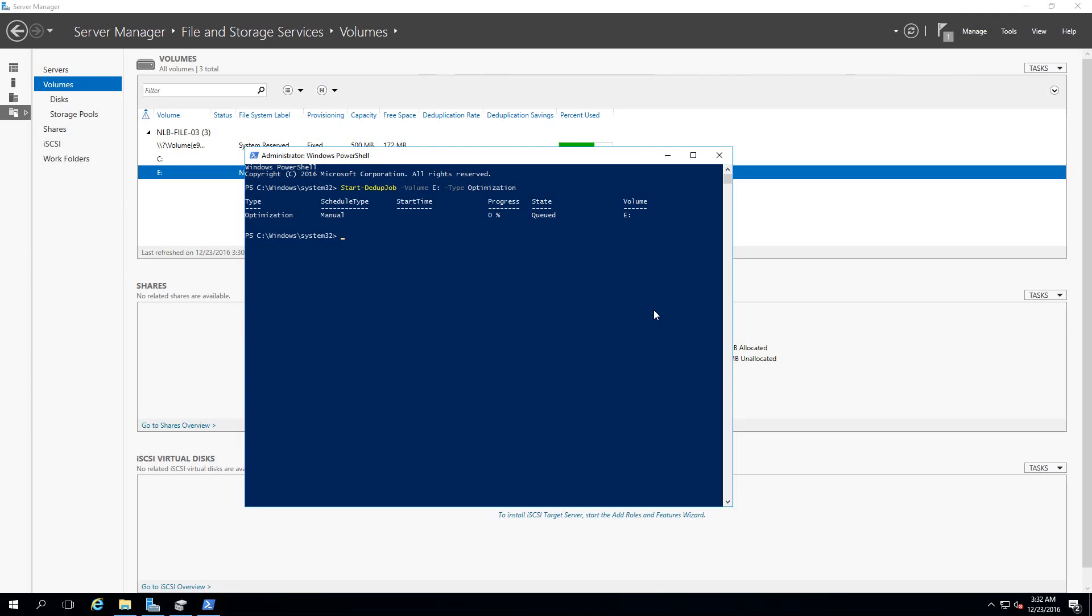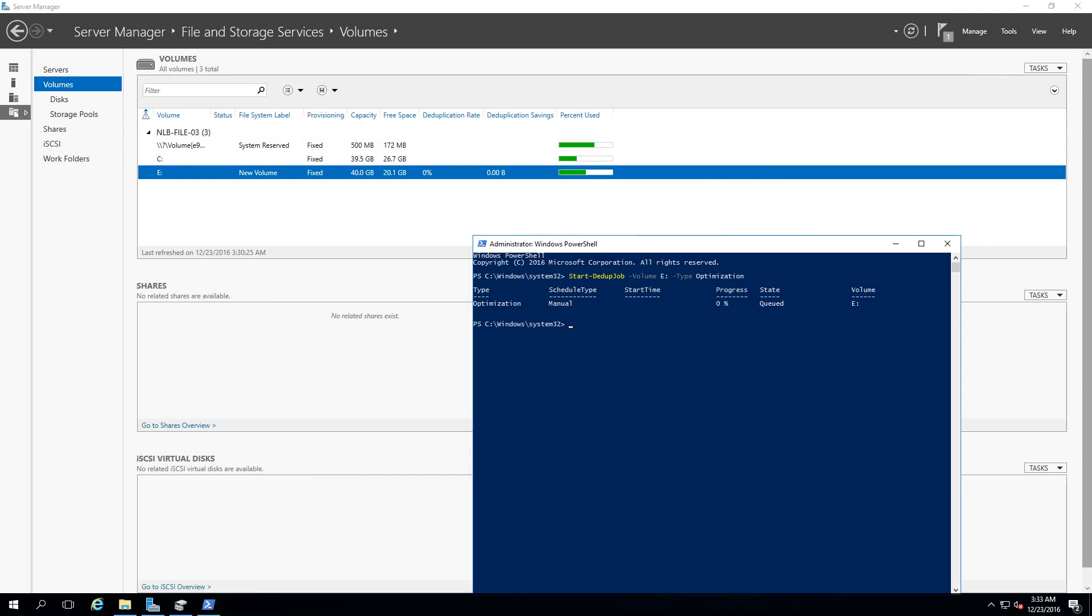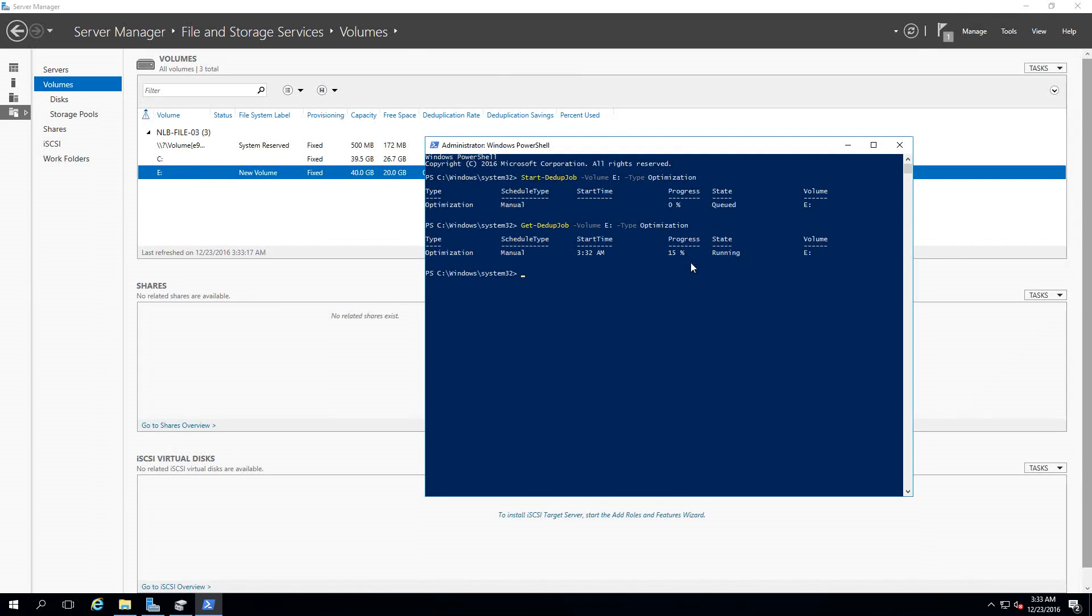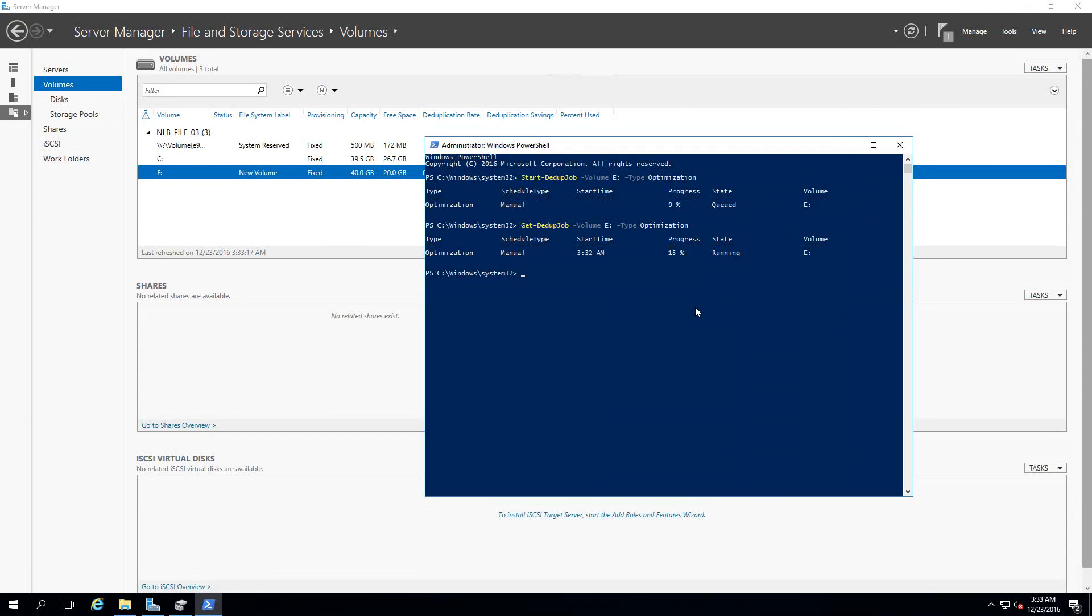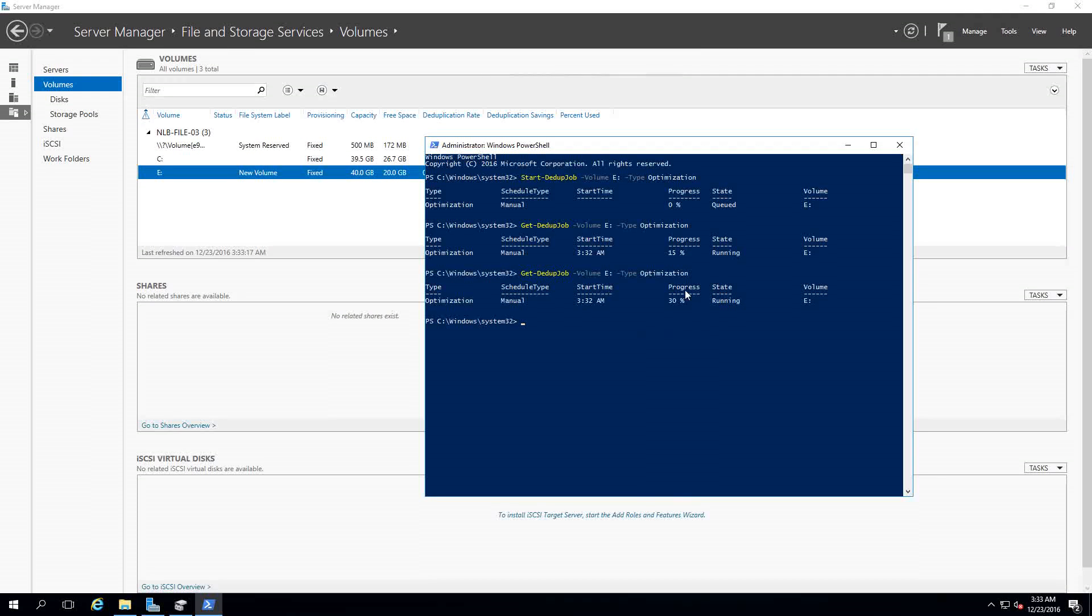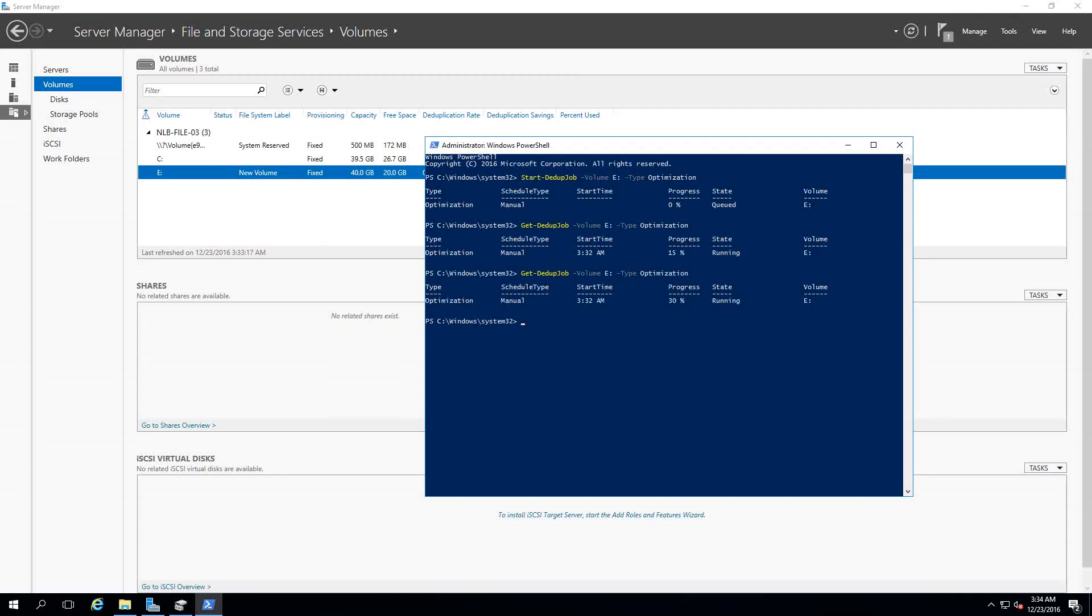I'm going to monitor this job to see if it's going to start configuring my volume. By using the command Get-DedupJob -Volume E -Type Optimization, I will see that there is 15% progress currently and the state is currently running on volume E. If I check the optimization from time to time it should change. I can see that there is a start time and the progress is doing really fast. I'm going to pause the video and see when the progress is at 100%.